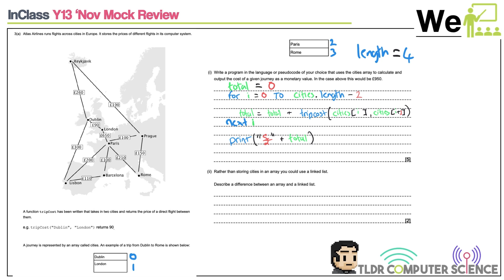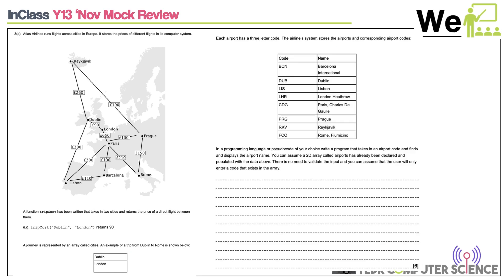The next question compares arrays and linked lists. Whenever you see these two, think: static data structure versus dynamic data structure. A linked list is a dynamic data structure — one mark. An array is a static data structure — one mark. Arrays allow direct element access by index; linked lists require traversing pointers node by node. Array contents are stored contiguously in memory, whereas linked list contents may not be stored contiguously — the pointers move, not the data.